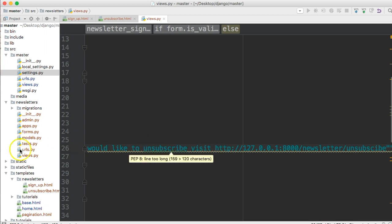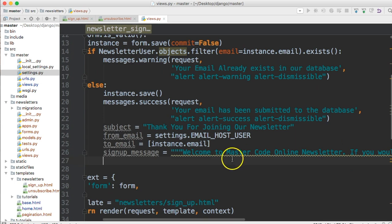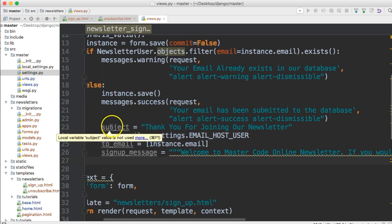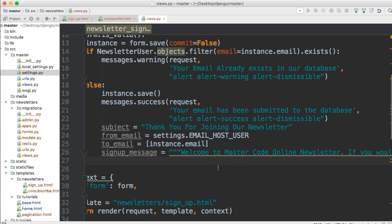Now we have to use the send function. The send function has several required arguments. We got subject, from email, to email and sign up message. They're all required. They're the only required ones. There's many other options. I'm going to show you one that we're going to use to handle errors. But other than that, go ahead and check out Django's documentation on all your parameters that you can throw in here.